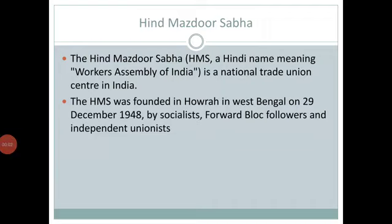Good morning dear students. I am Ms. Vandana Pai. In this lecture we will go through different trade unions. Two of the trade unions we have discussed in the last lecture. The further two to three central unions we will be discussing in this lecture.